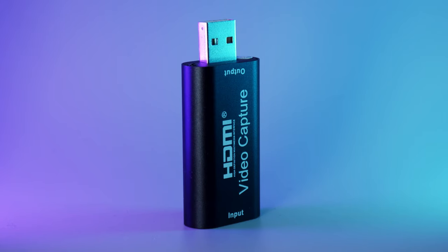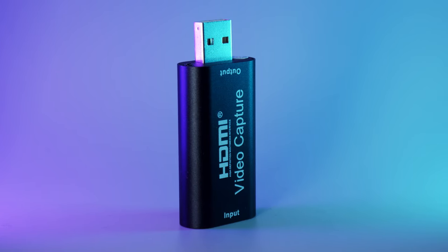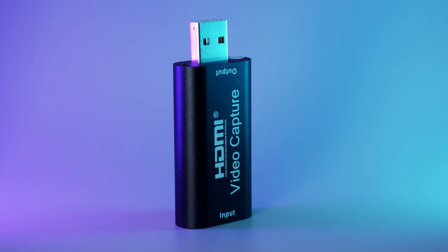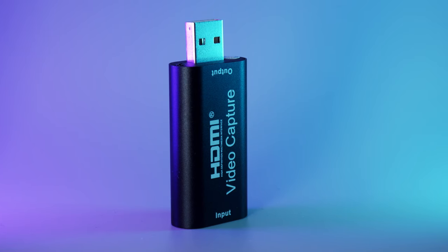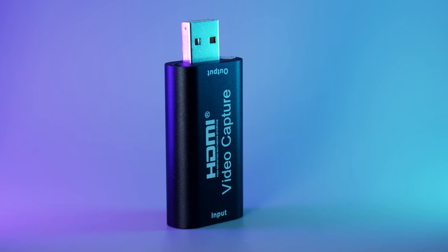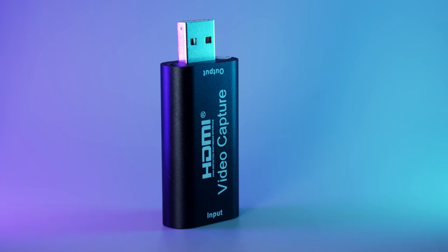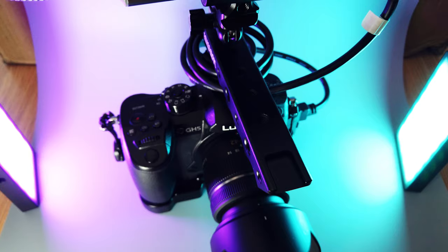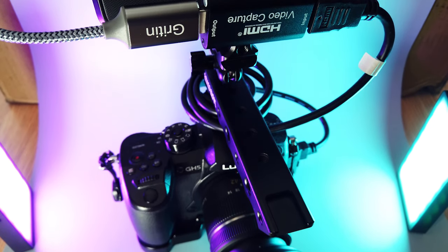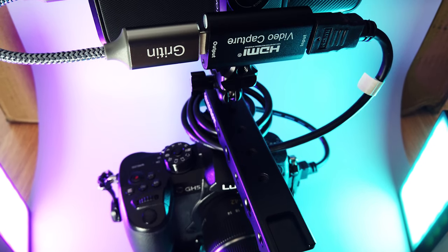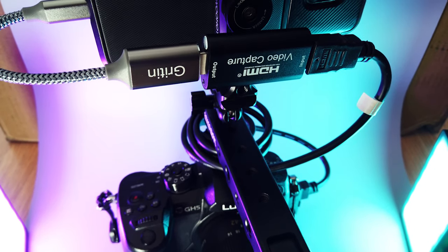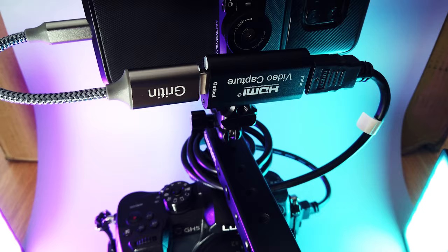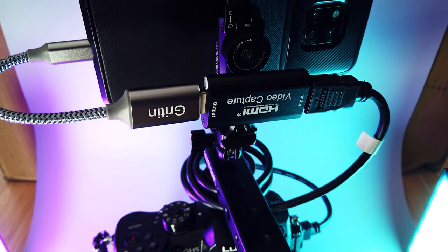So that about wraps this one up. I'm continually amazed at the possibilities of this 10 quid capture card. It really is a game-changing bit of kit. Hope you enjoyed this video. Hit subscribe so you don't miss future projects and I'll catch you all on the next one. Toodles!